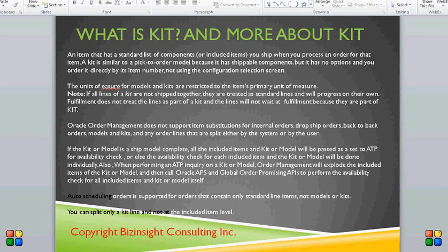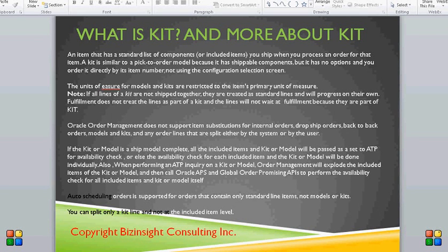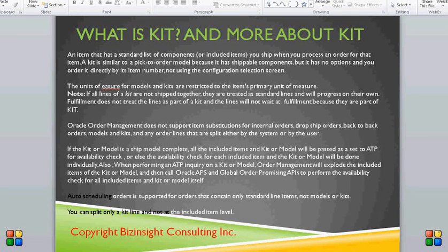When performing an ATP inquiry on a kit or a model, Order Management will explode the included items of the kit or model and then call Oracle APS and Global Order Promising APIs to perform the availability check for all included items. Auto scheduling of orders is supported only for orders that contain standard line items, not models or kits — so auto scheduling will not be supported for orders which have a model or kit.